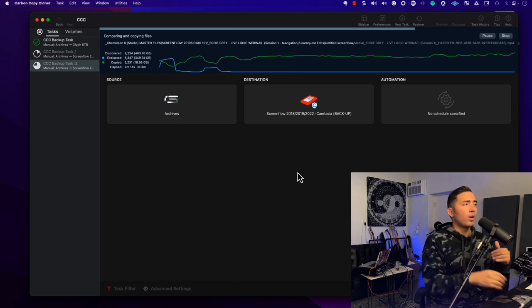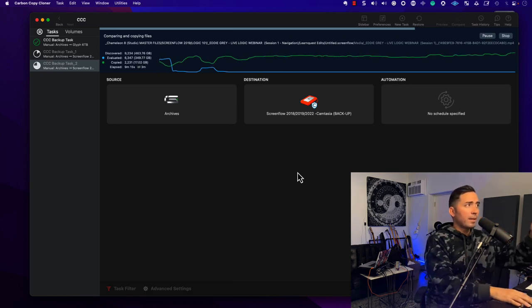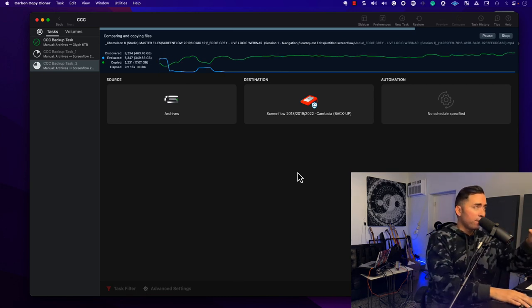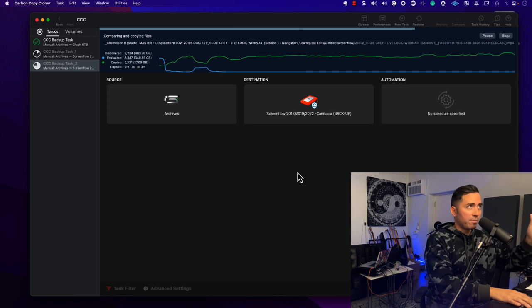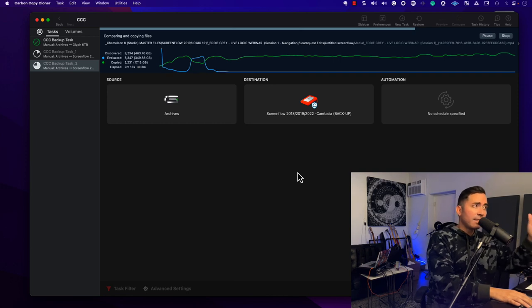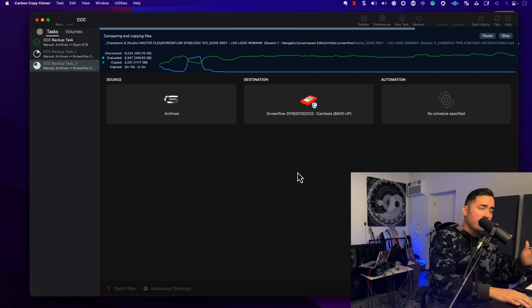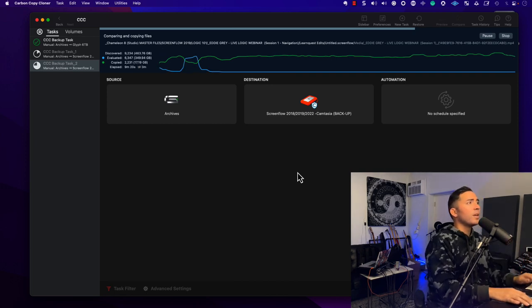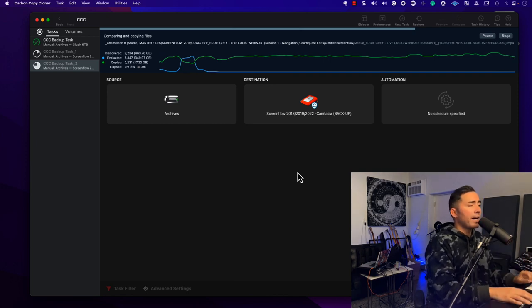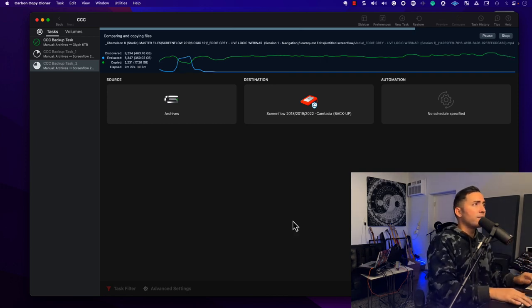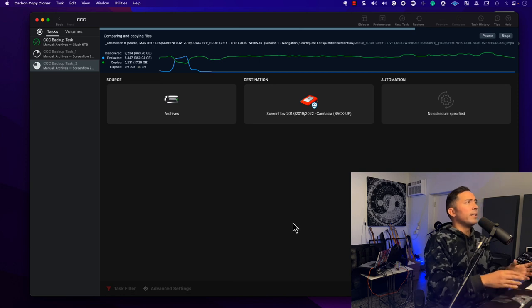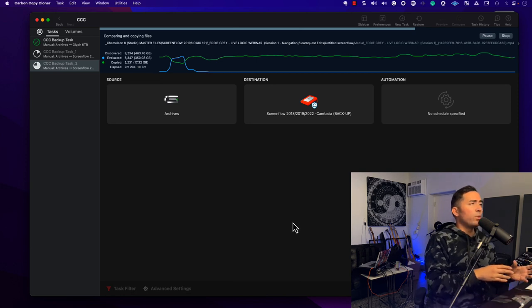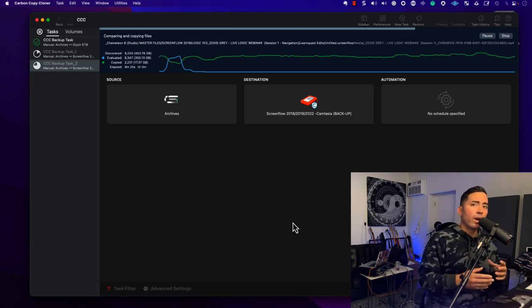So that's what I'm looking for. Carbon Copy Cloner is great for all the daily needs of updates and things of that nature. You can see I'm backing up video files here, but we need another way.